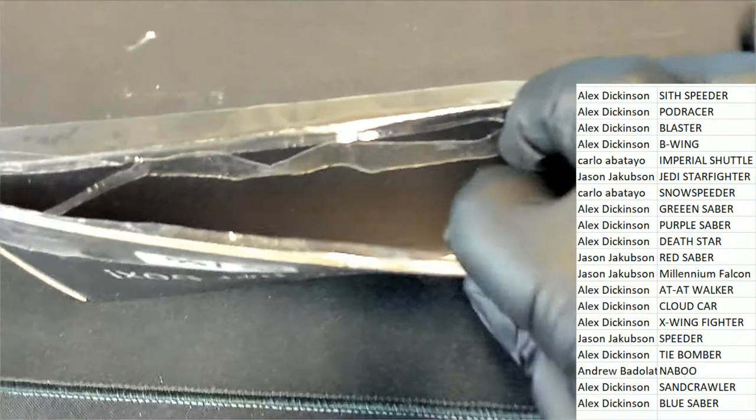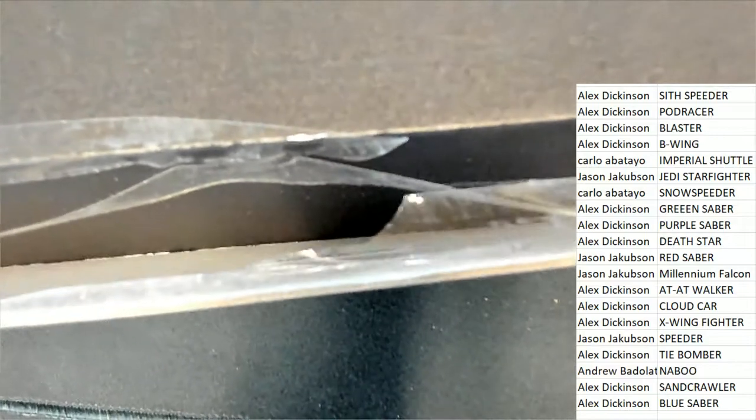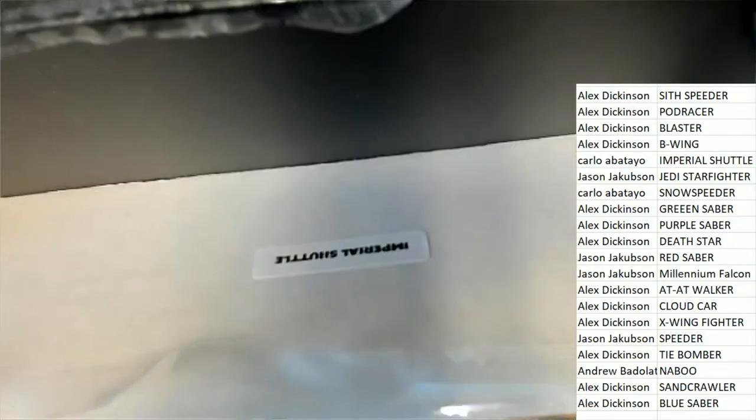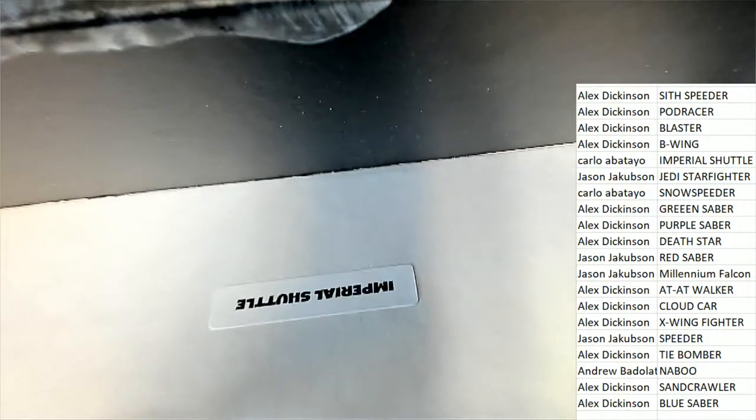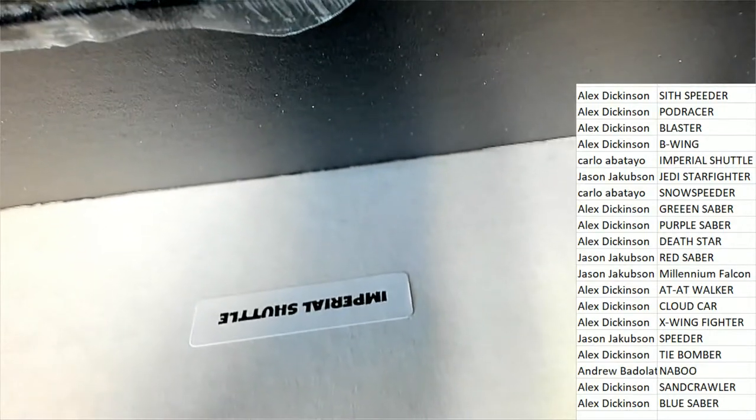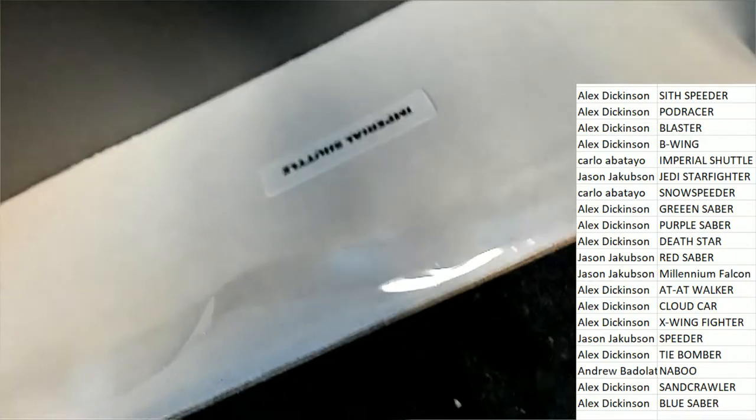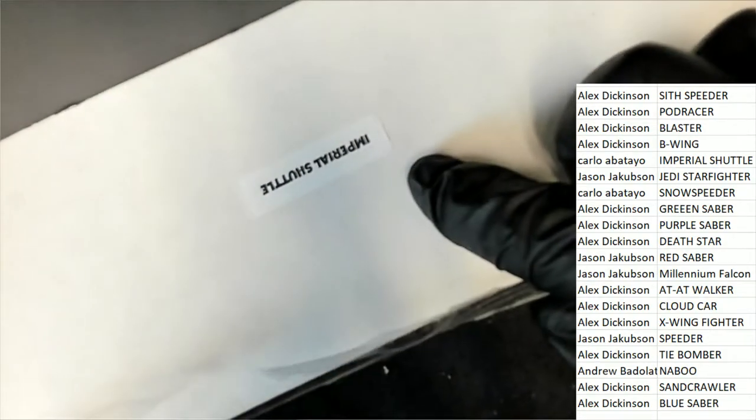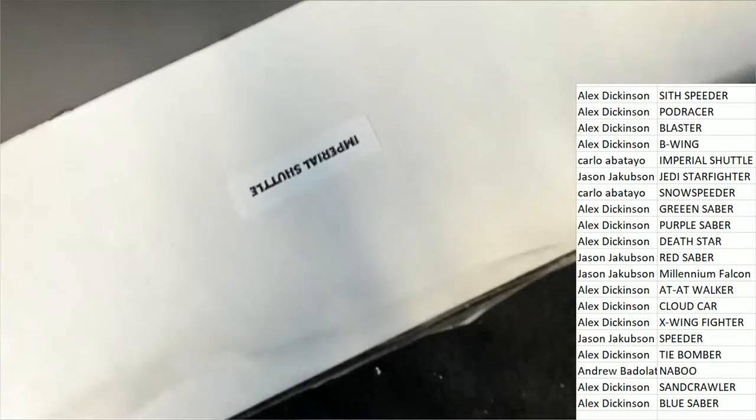As we look to see what sticker name. Imperial Shuttle. Imperial Shuttle.